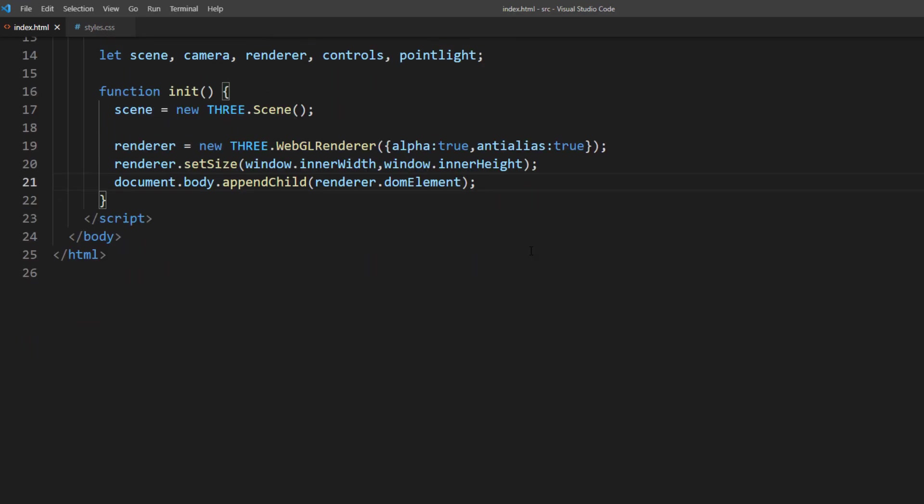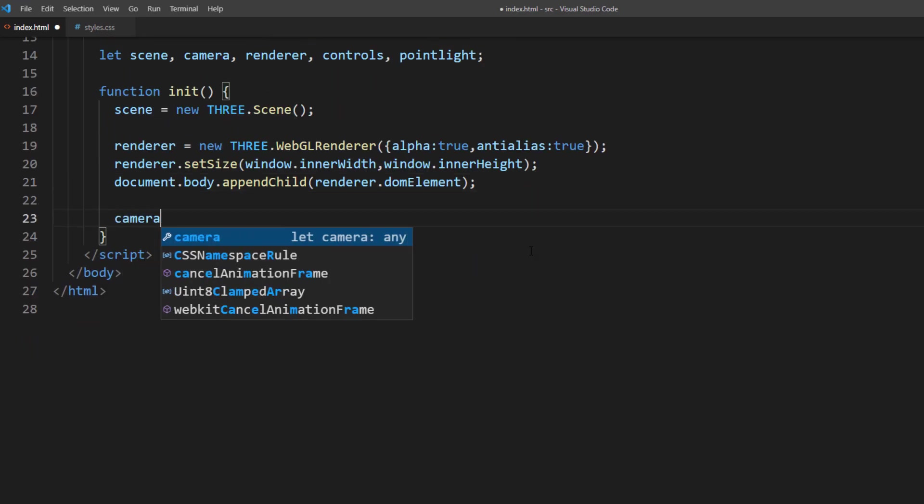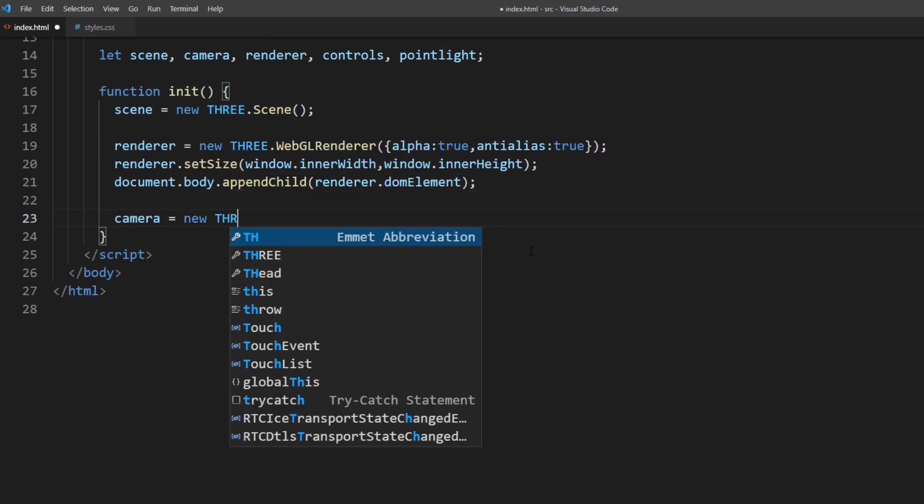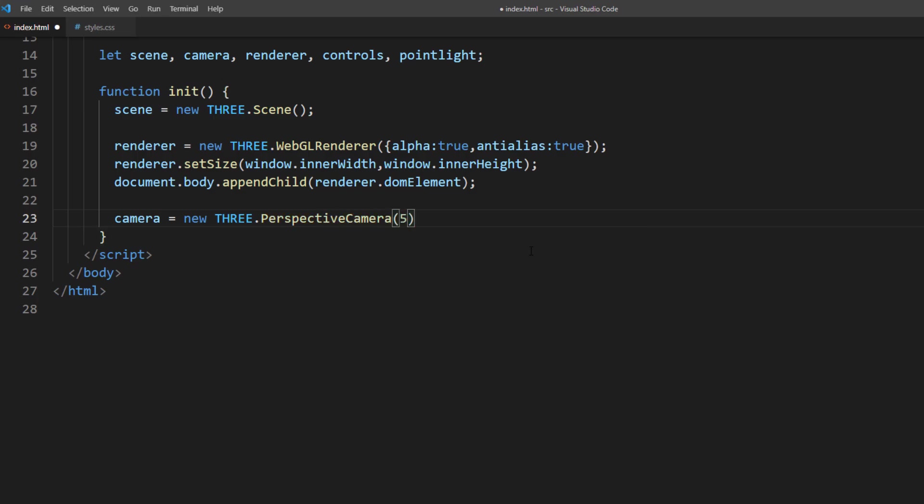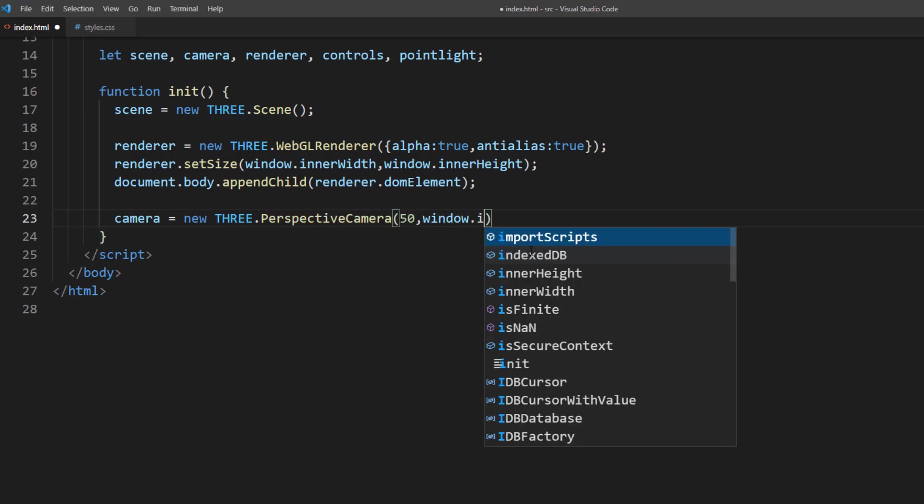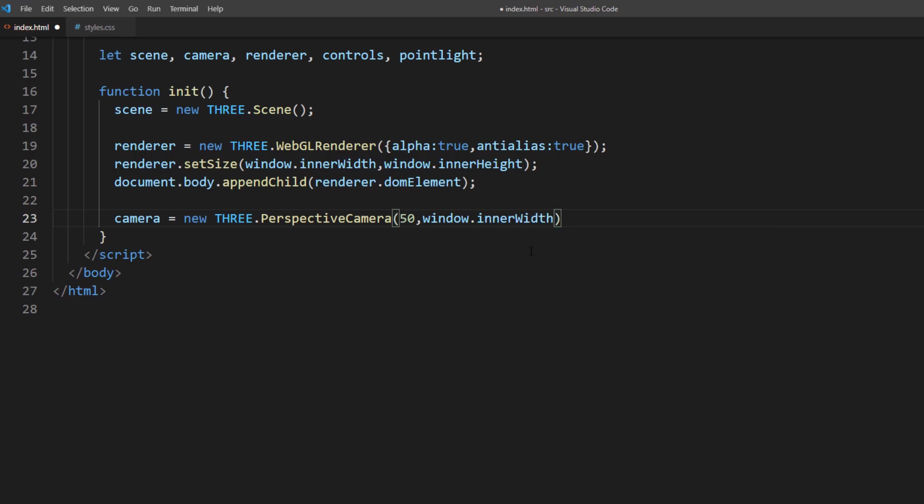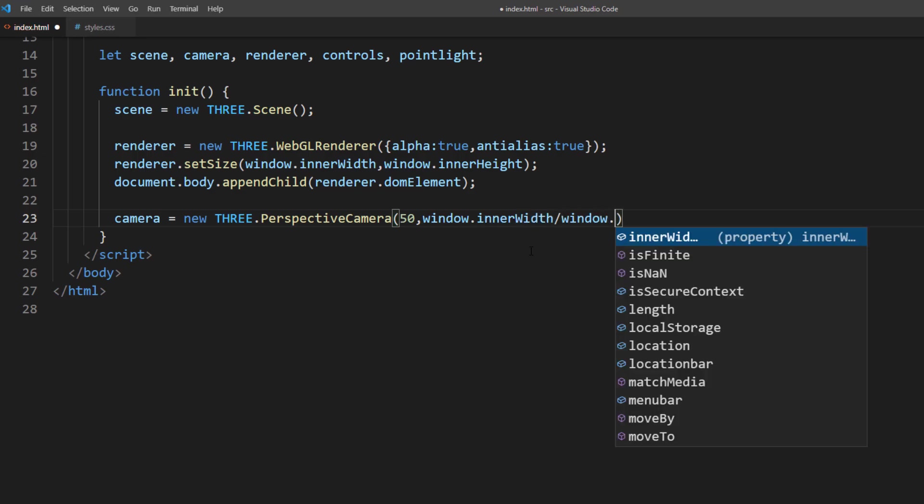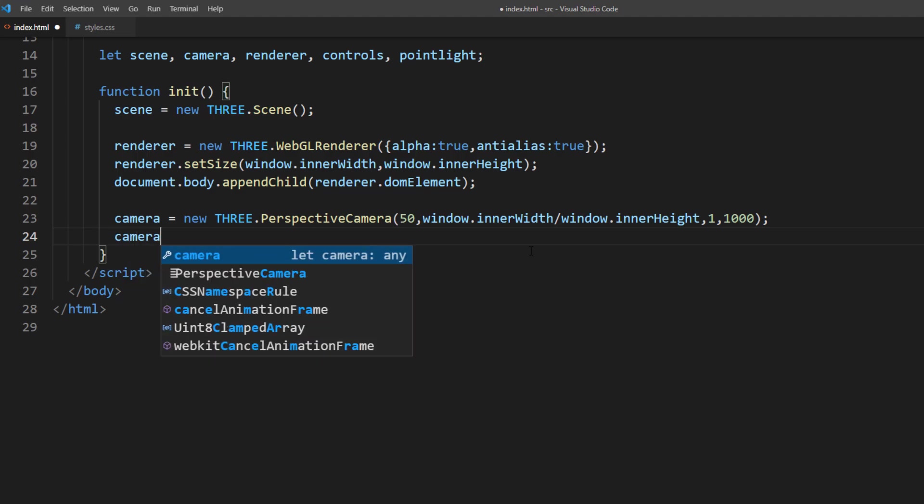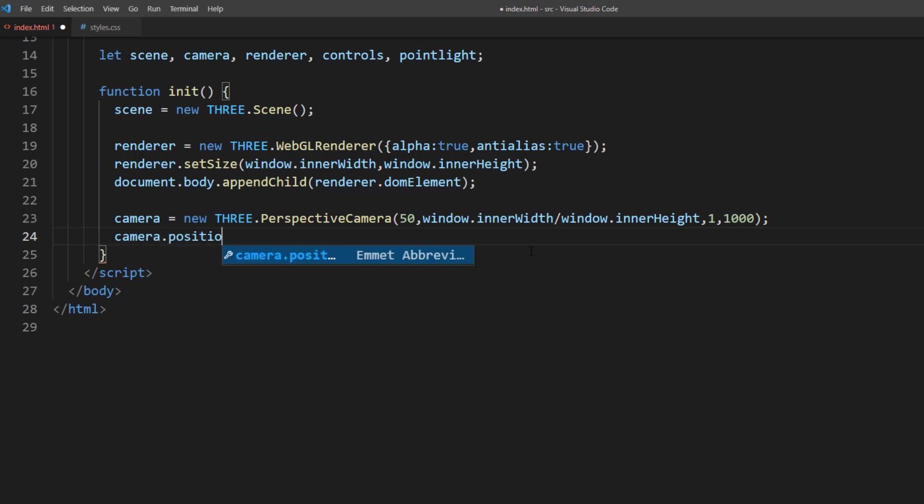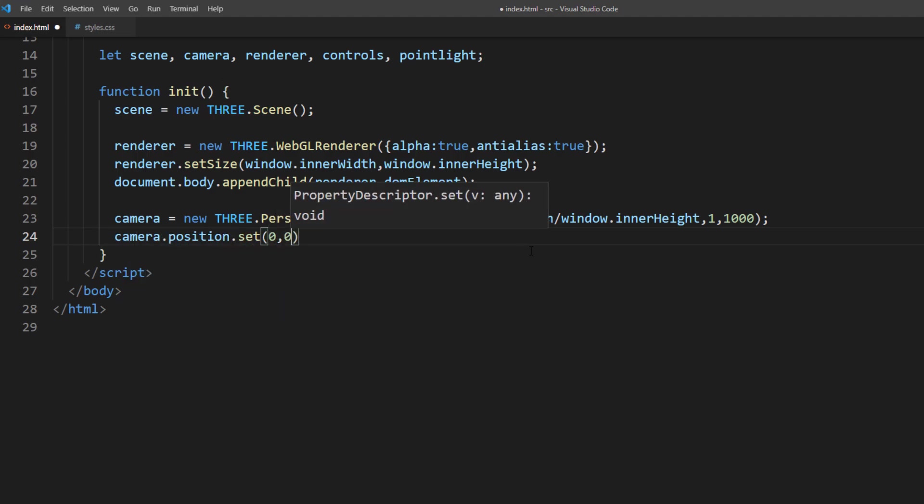For the camera, I will use the perspective with 50 FOV using current window aspect ratio and 1000 viewing frustum. I will place the camera 500 units away from the center and initialize the mouse control using orbit control.